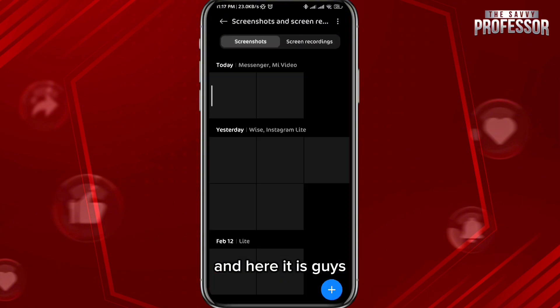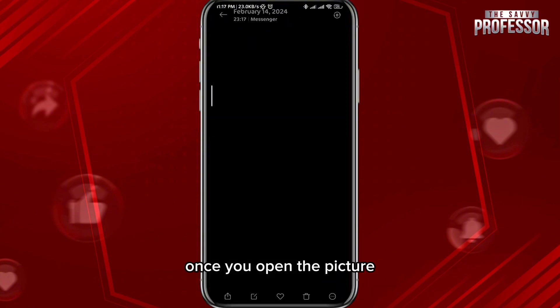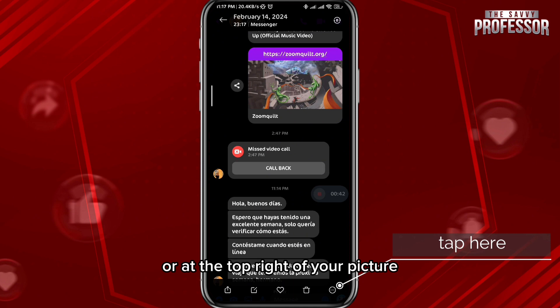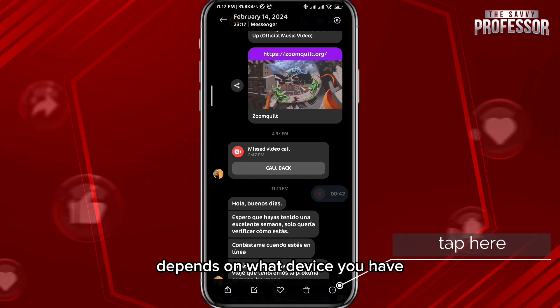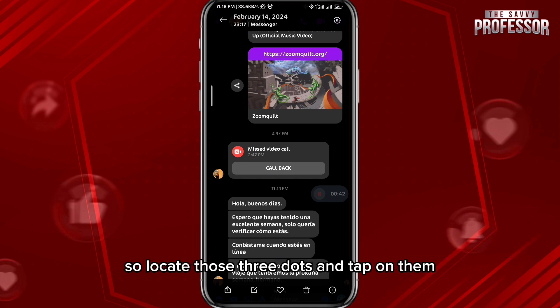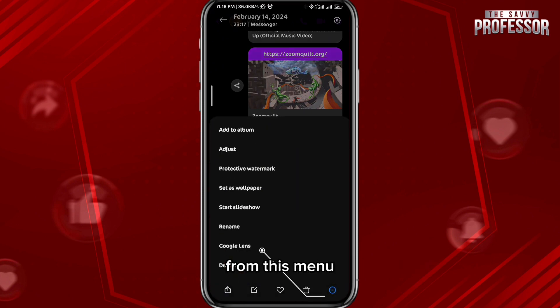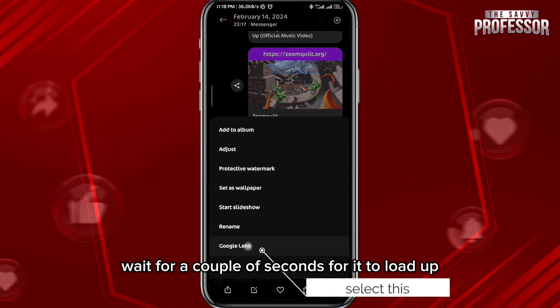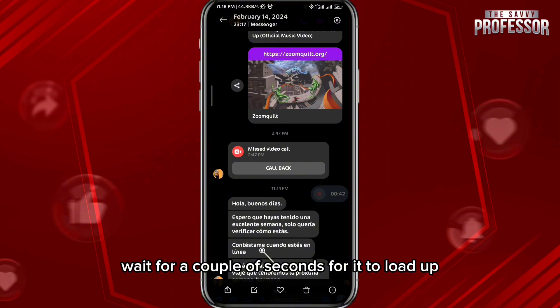Wait for a couple of seconds and here it is. Once you open the picture, you should find these three dots at the bottom right or at the top right of your picture — it depends on what device you have. So locate those three dots and tap on them.